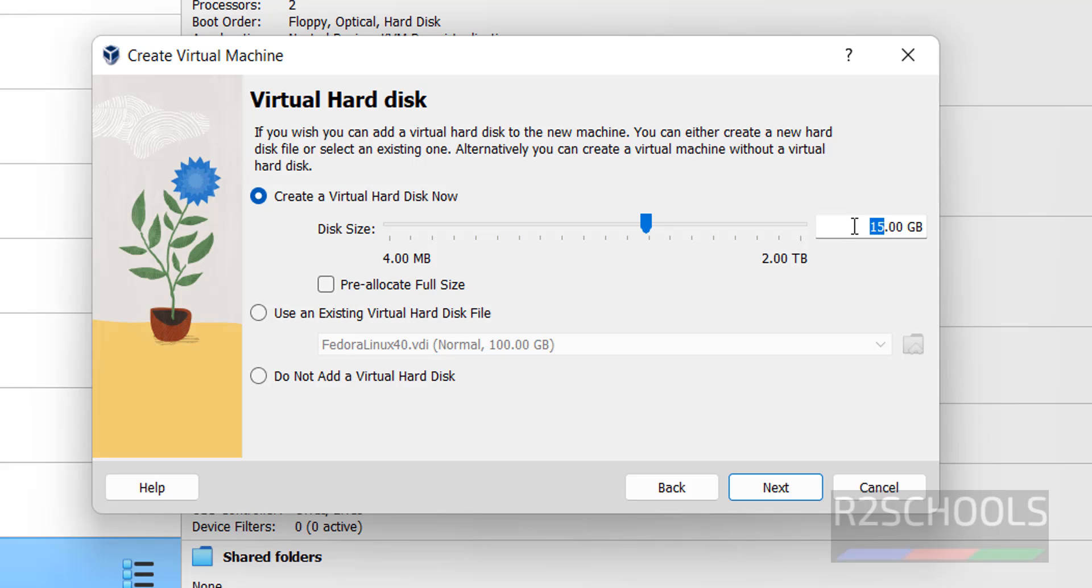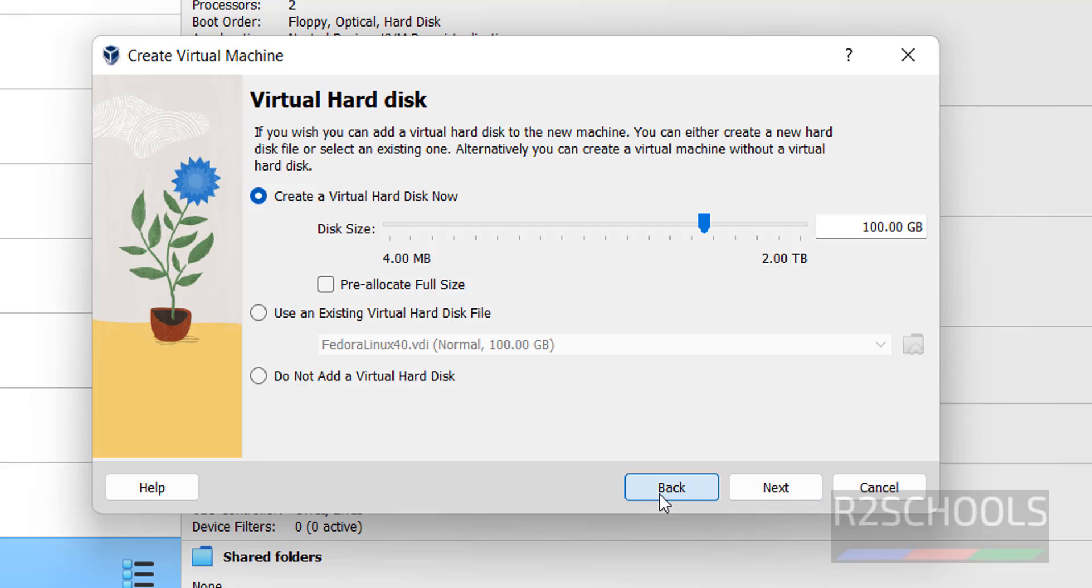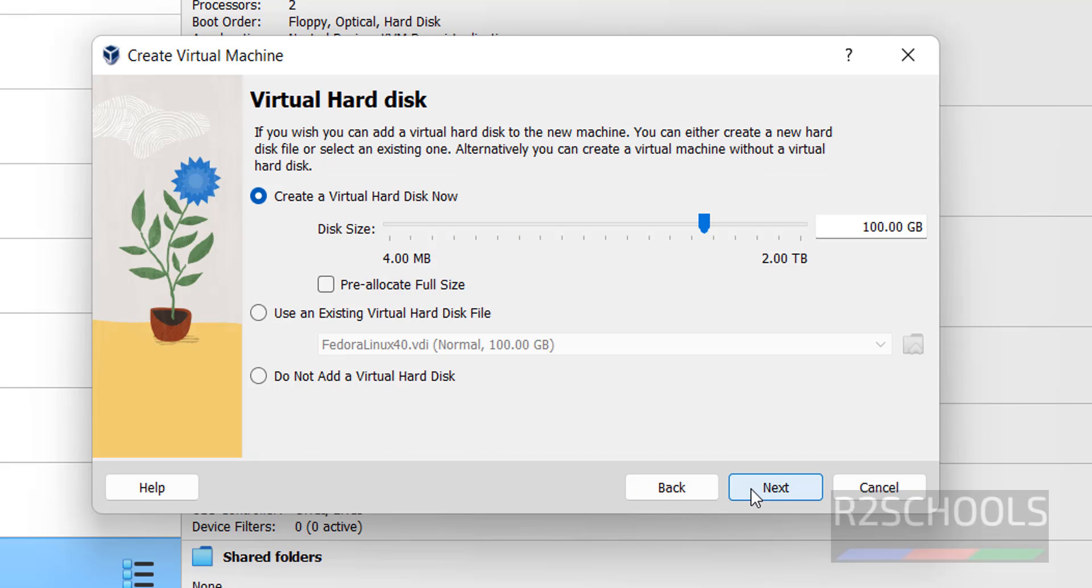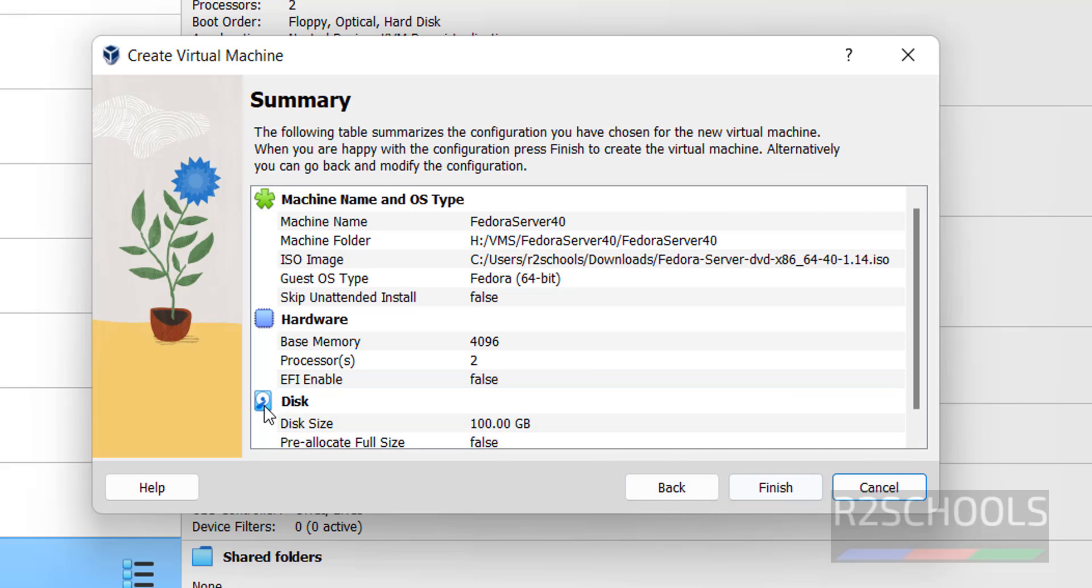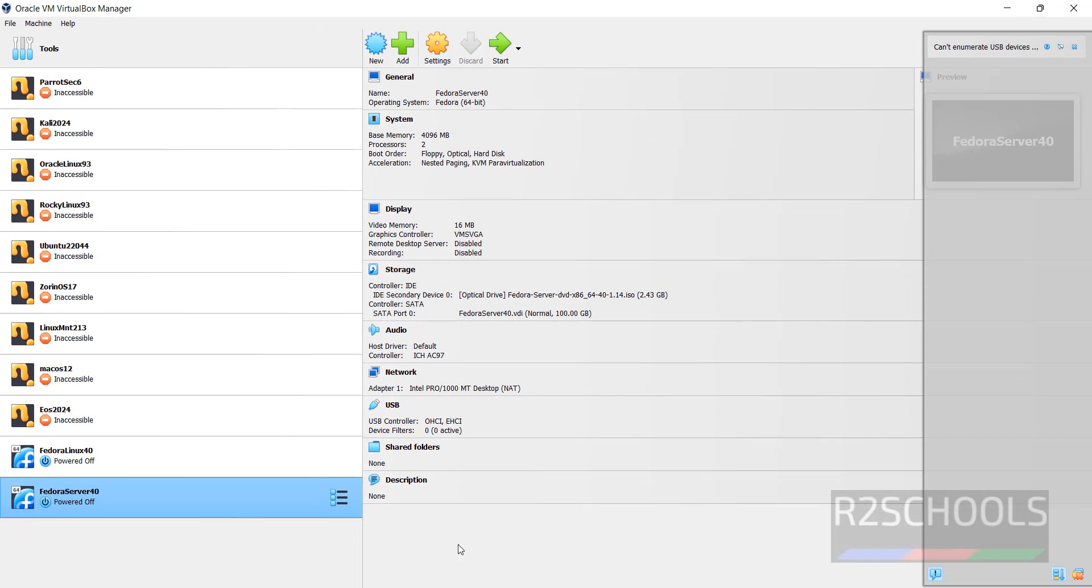Here, we have to provide the hard disk. I am giving 100 gigabytes. Then click on Next. If you want to modify any of these settings, you have to click on Back and you can edit. Later also, we can change the settings. Click on Finish.